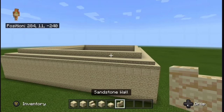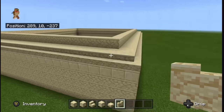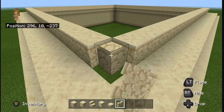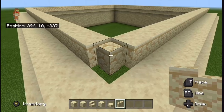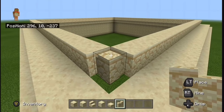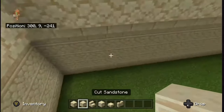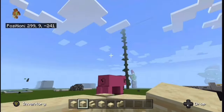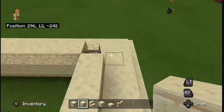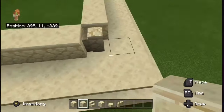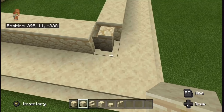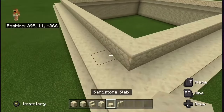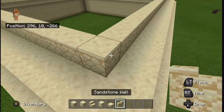The next step is to grab your sandstone walls and place them at every corner, just like this. I recommend placing a cut sandstone at the bottom just so you can't see the gap right there. Now just do that to all the corners.